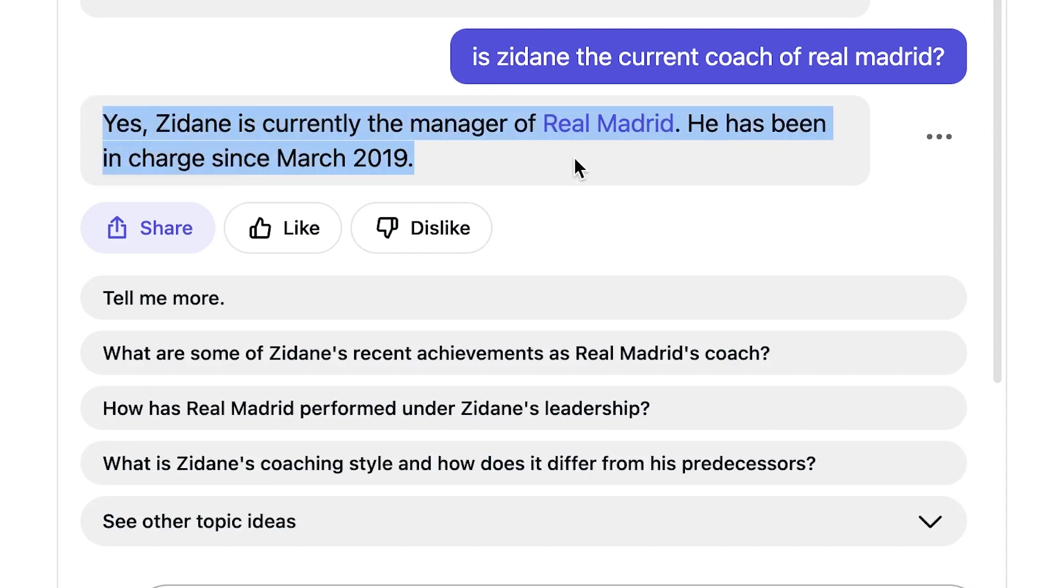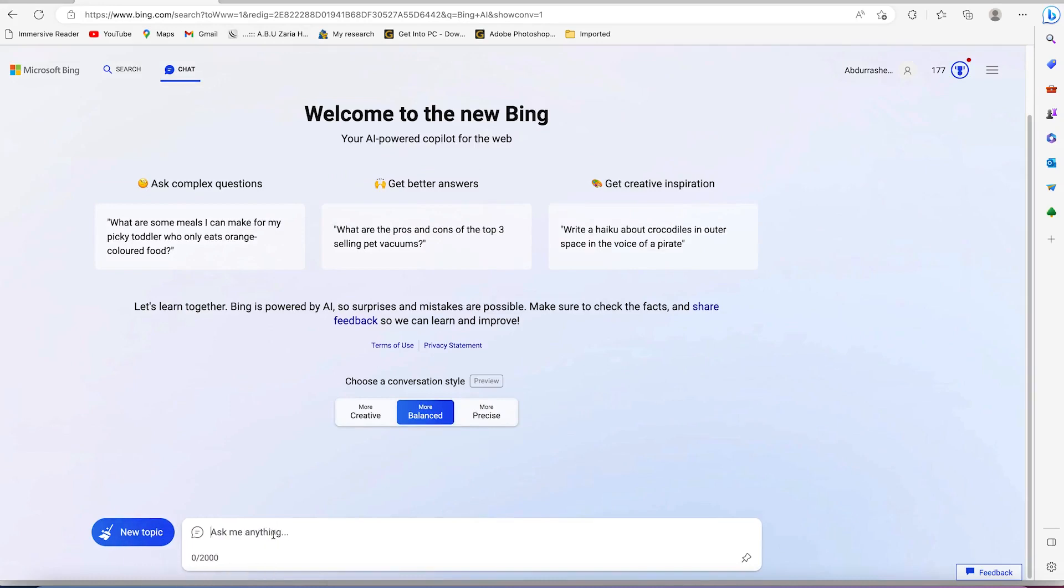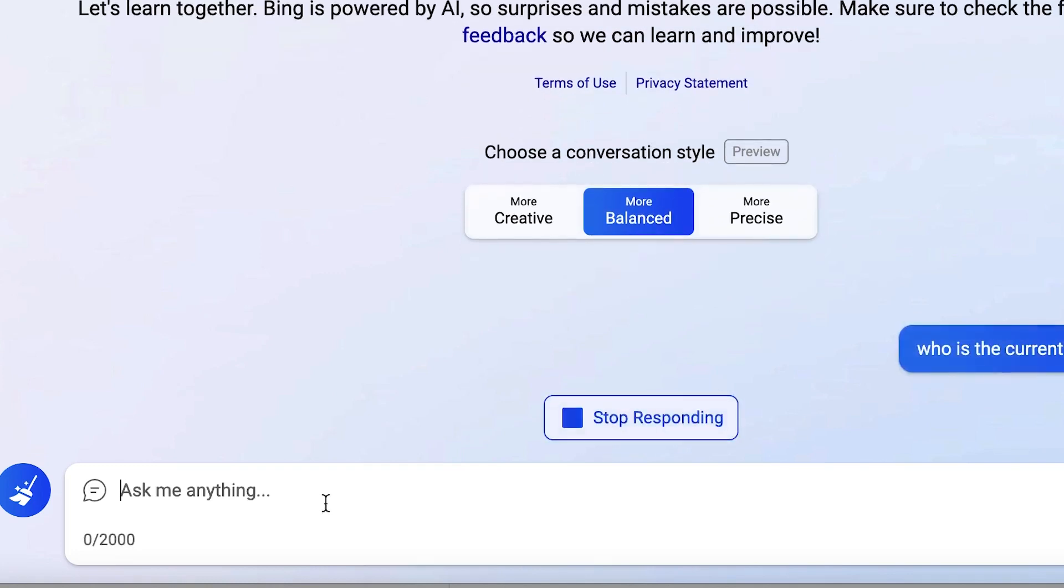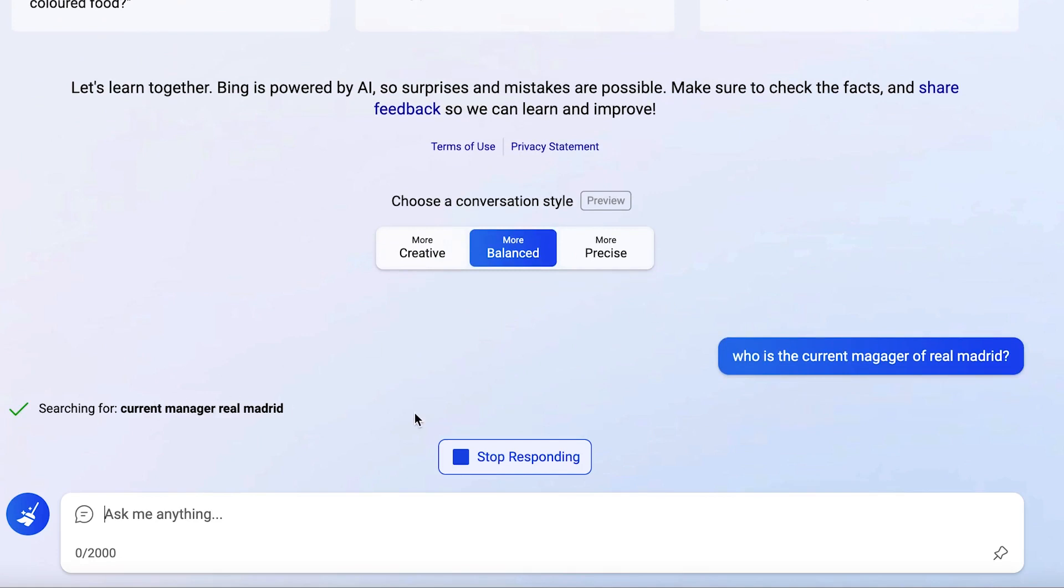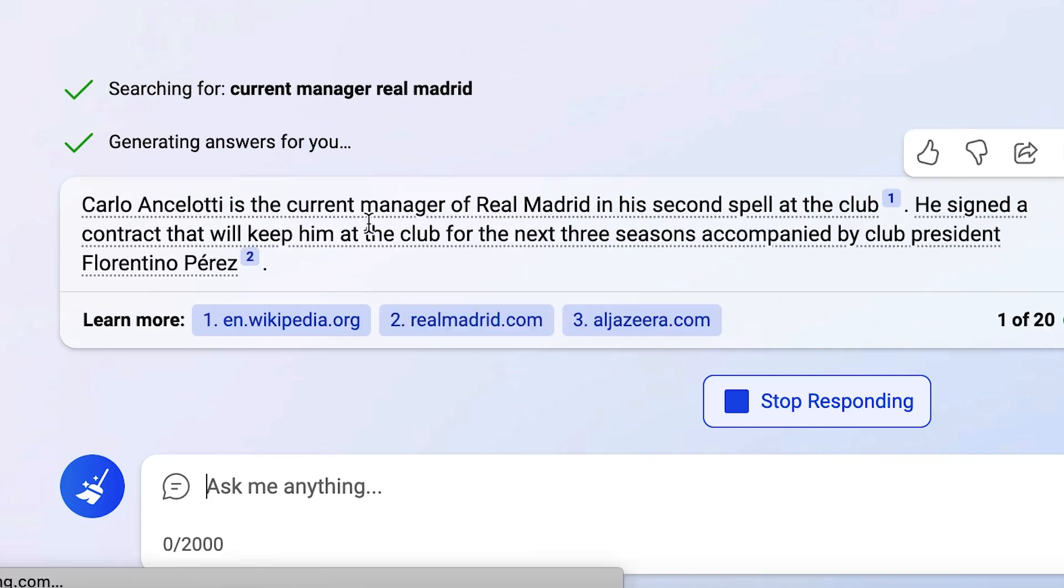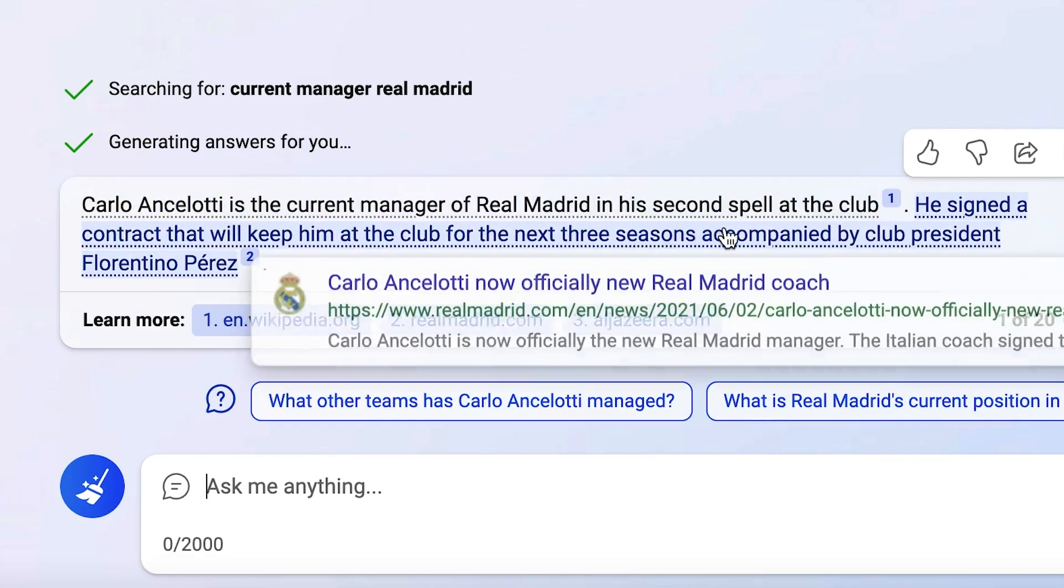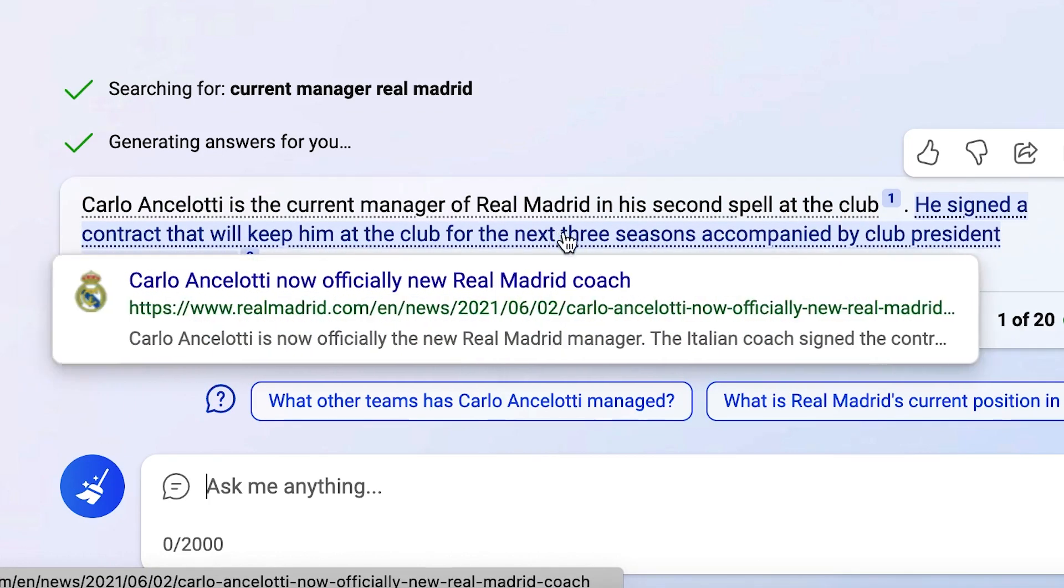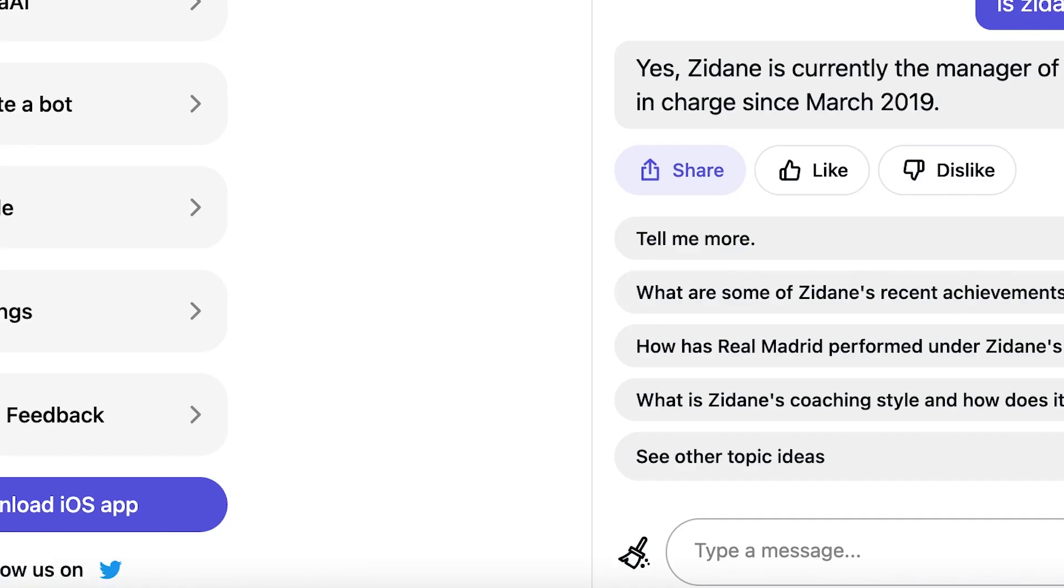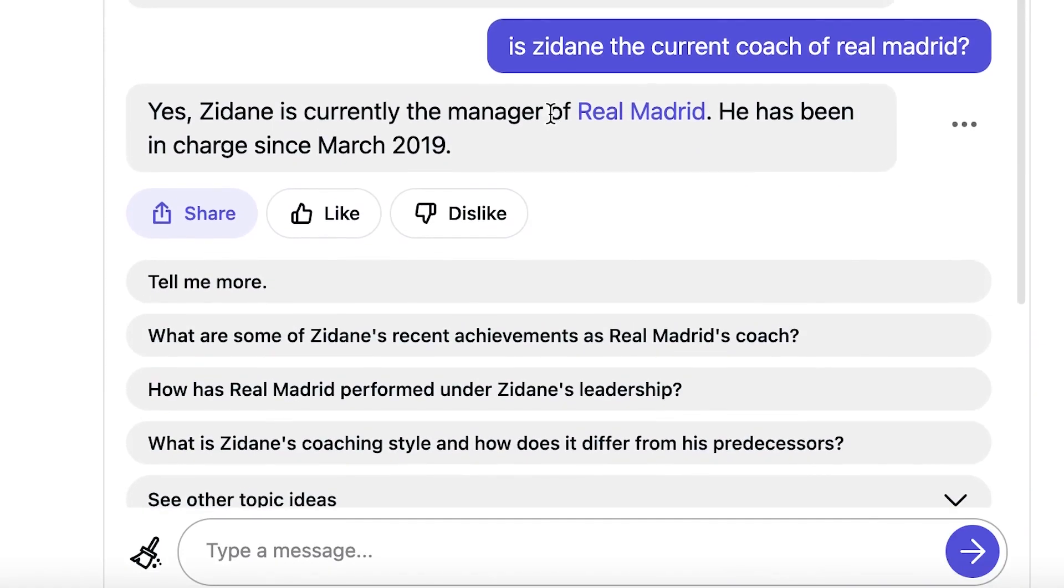We can confirm this by going to other chatbots like Bing AI. Let's ask Bing AI because the current manager of Real Madrid is Ancelotti. Let's ask Bing AI, which is currently confirmed to be up to date. Who is the current manager of Real Madrid? And this is not a difficult question. I don't know why Dragonfly got it wrong. Carlo Ancelotti is the current manager of Real Madrid. In his second spell at the club, he signed a contract that will keep him at the club for the next three seasons accompanied by club president Florentino Perez. You see, this is correct. This is why I said the other chatbot is really wrong. So Dragonfly got it wrong. The current manager of Real Madrid is not Zinedine Zidane. So this is a shortcoming on its own side. So that means it gives a wrong answer.